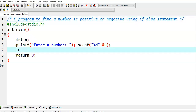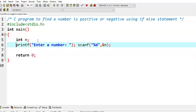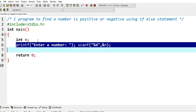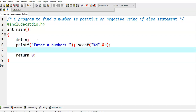In this video, we write a C program to find whether a given number is positive or negative using an if-else statement. Here, I have taken a variable n and then we are reading the n value using scanf with %d and &n.